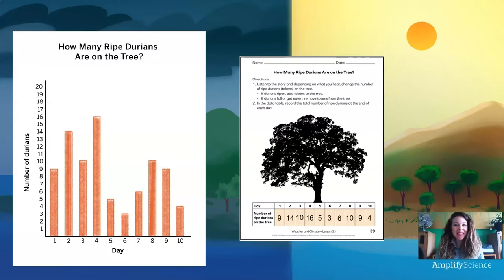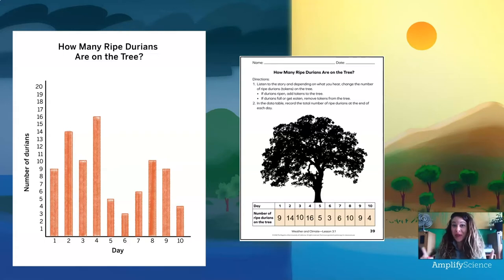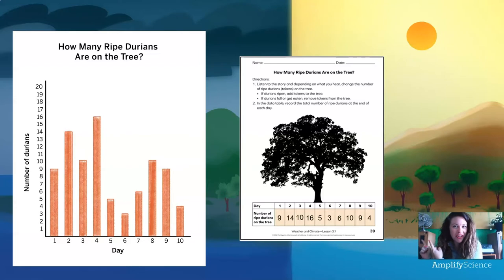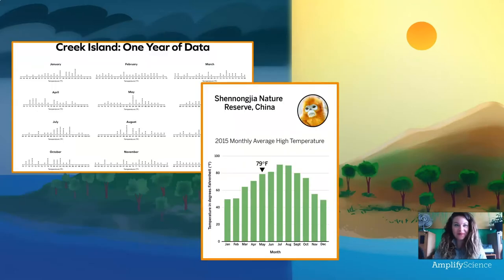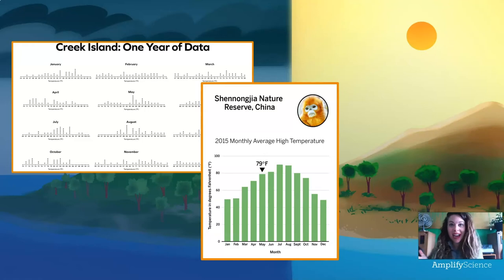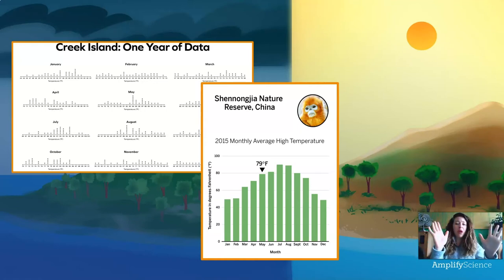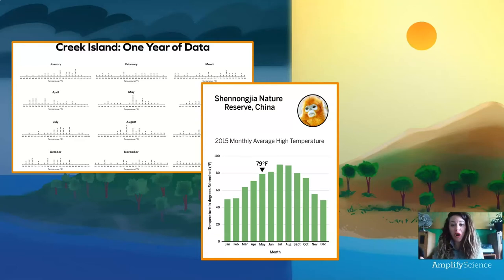Okay, welcome back. Do you remember what we did last time? We read a story about durian fruit, which is what orangutans eat, ripening and falling off of a tree, and we took the data from the story to make a graph. Do you remember what that kind of graph is called? Yeah, it's called a bar graph. Bar graphs are used by scientists all the time — they're used to organize data so that we can compare it and make sense of it. The scientists at the Wildlife Protection Organization sent us this entire year of data from Creek Island so we could decide if it's the best place for the orangutan reserve, but I was totally overwhelmed by all of those line plots. So we've decided that we're going to use bar graphs instead.